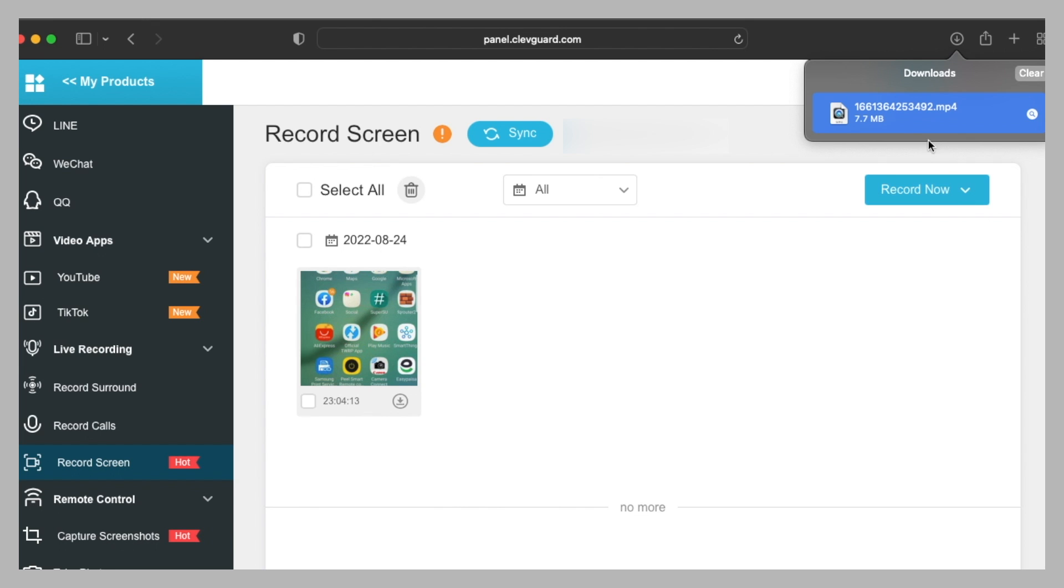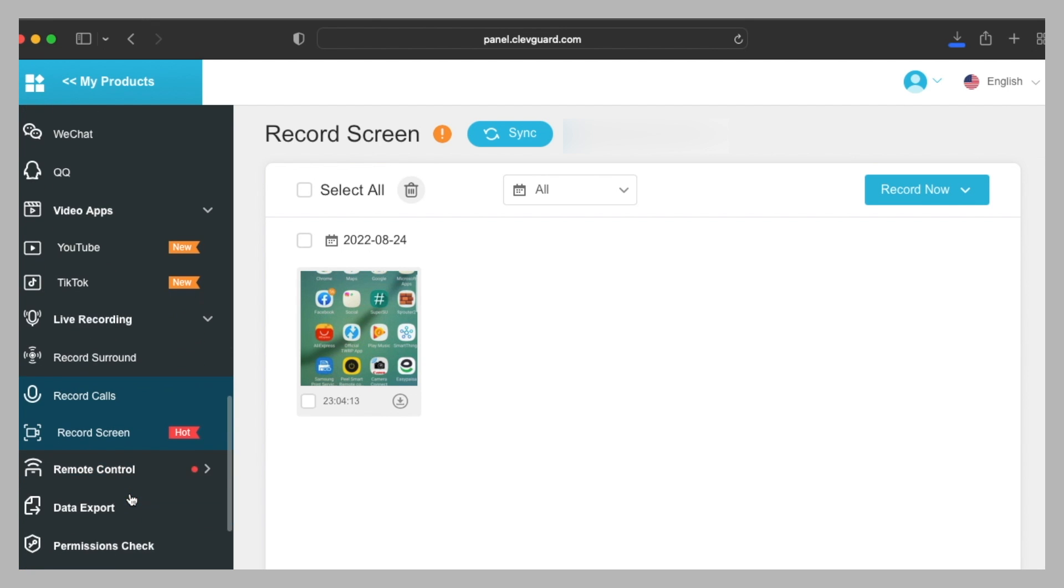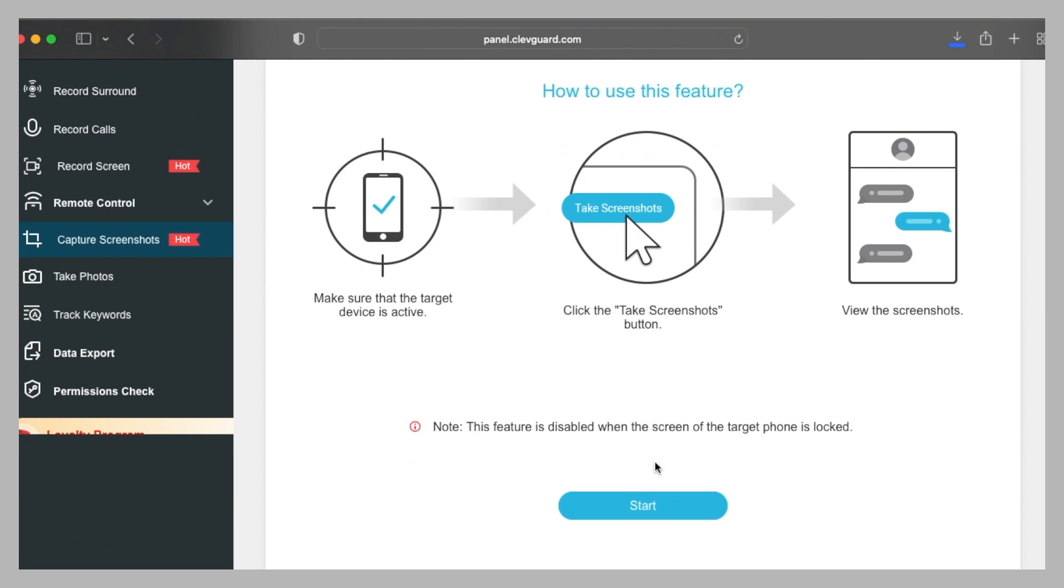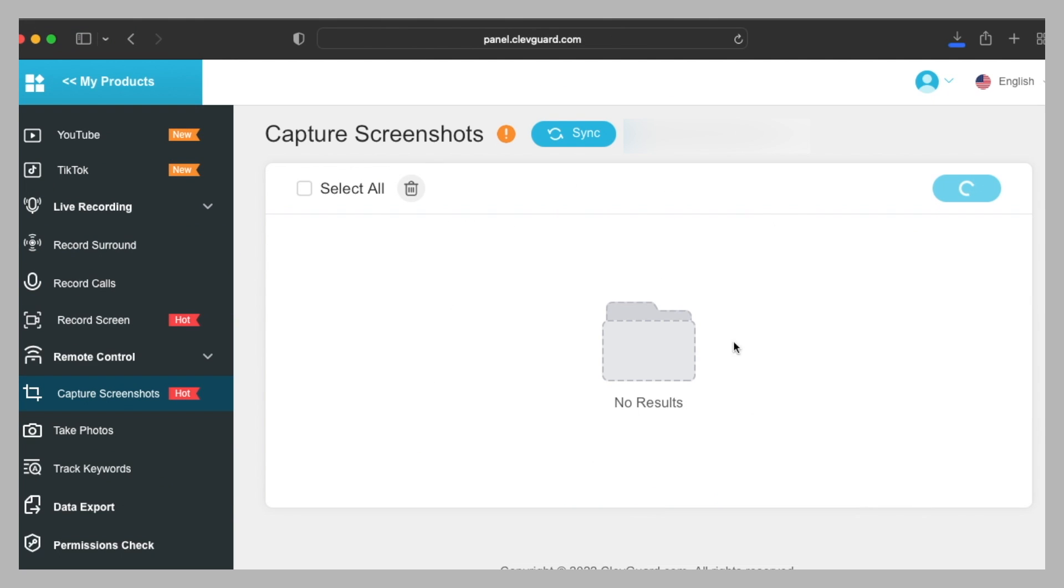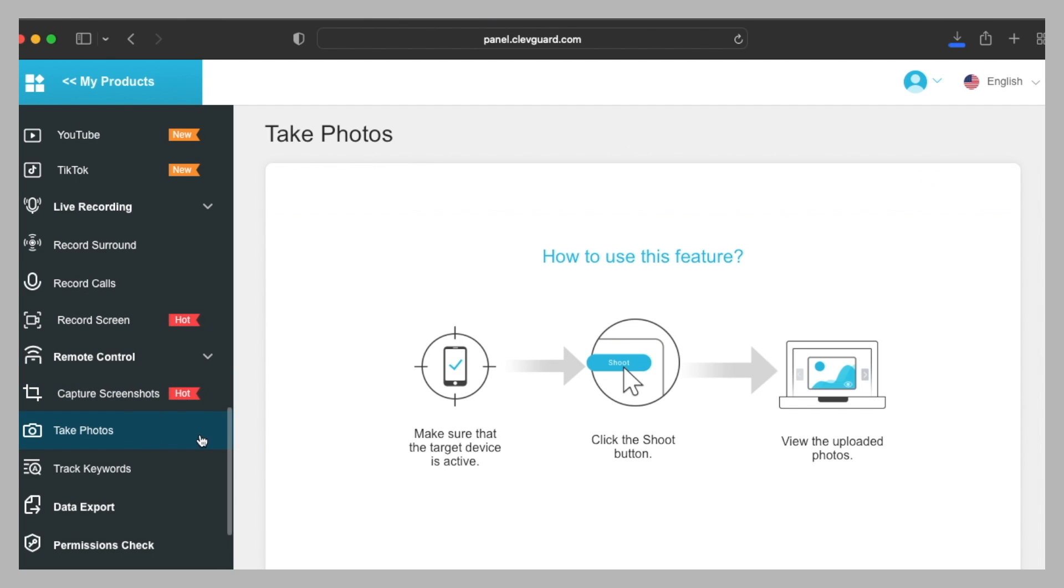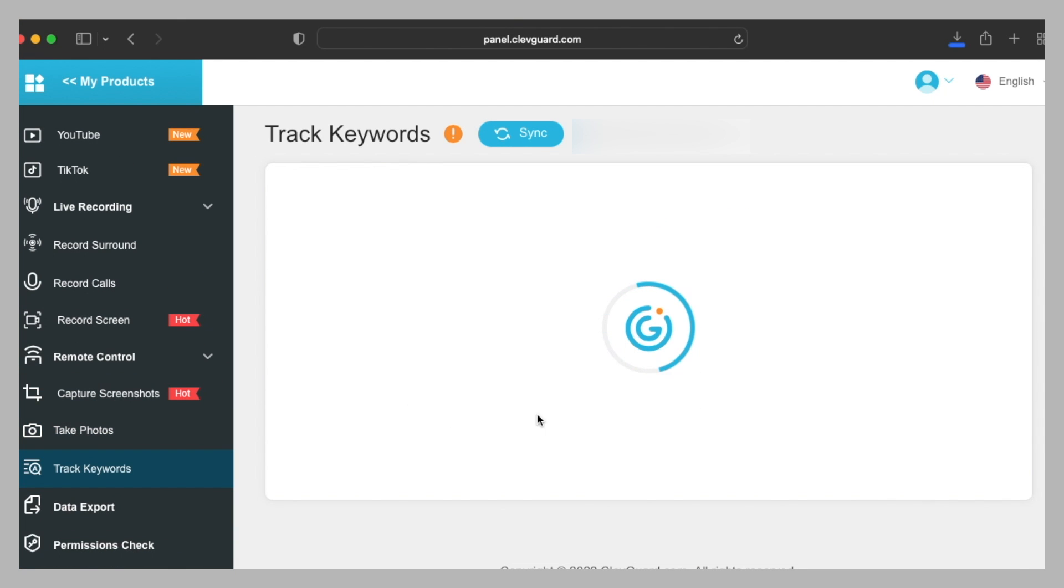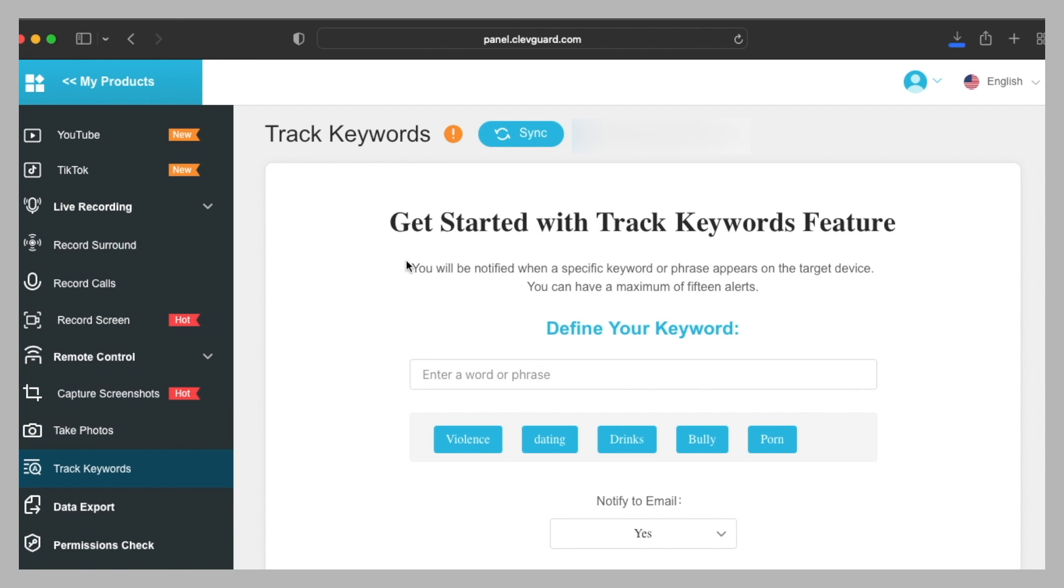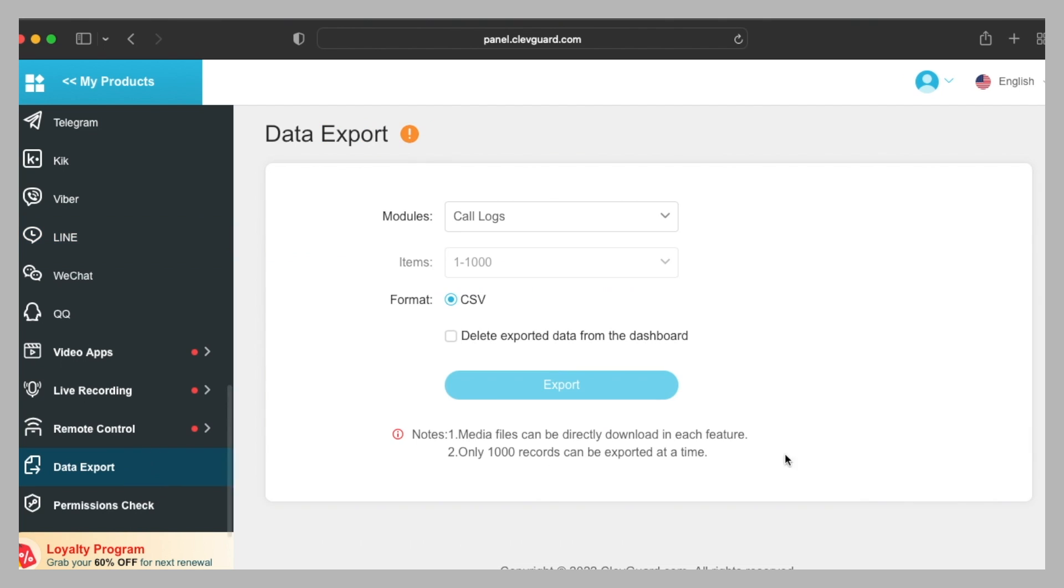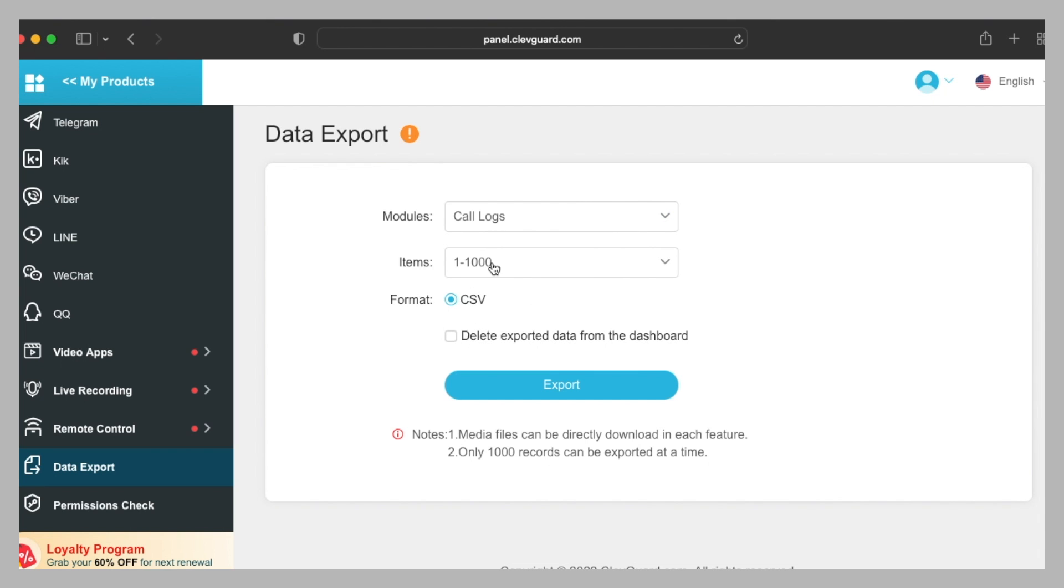After that, we also have the option for remote control. You can capture screenshots, so let's try it. Here our screenshot has appeared. After that, we also have the option to take photos. Then we have track keywords option, so you will be notified when a specific keyword or face appears on the target device. You can have a maximum of 15 alerts. After that, we have data export. You can also export the data. Here are call logs, messages, Wi-Fi logger, browser history, and a lot of things as mentioned here. You can also select the format for call logs. It is available in CSV and here are the items.